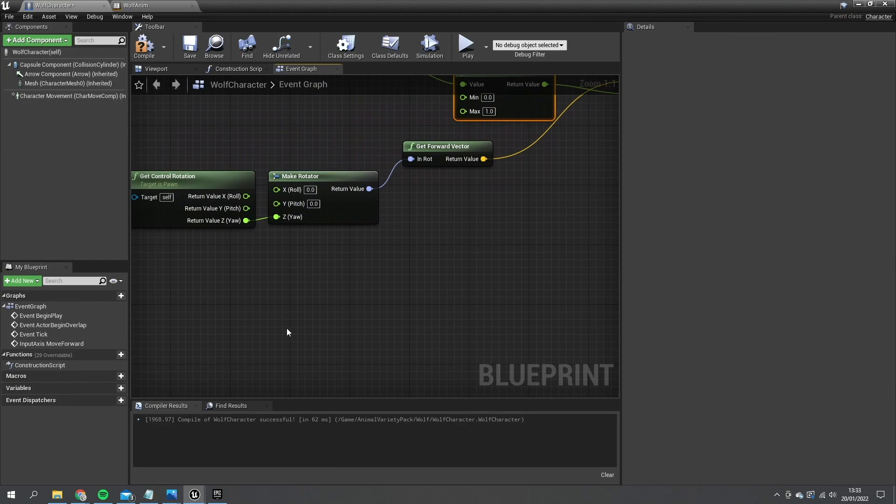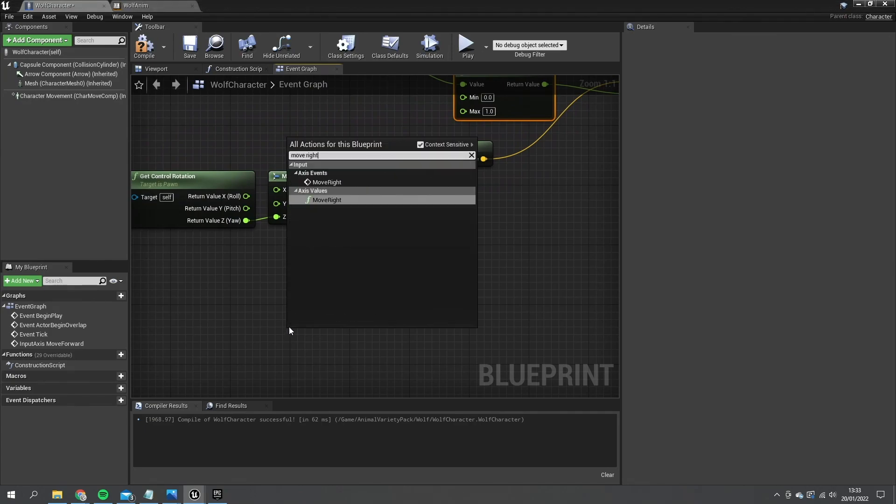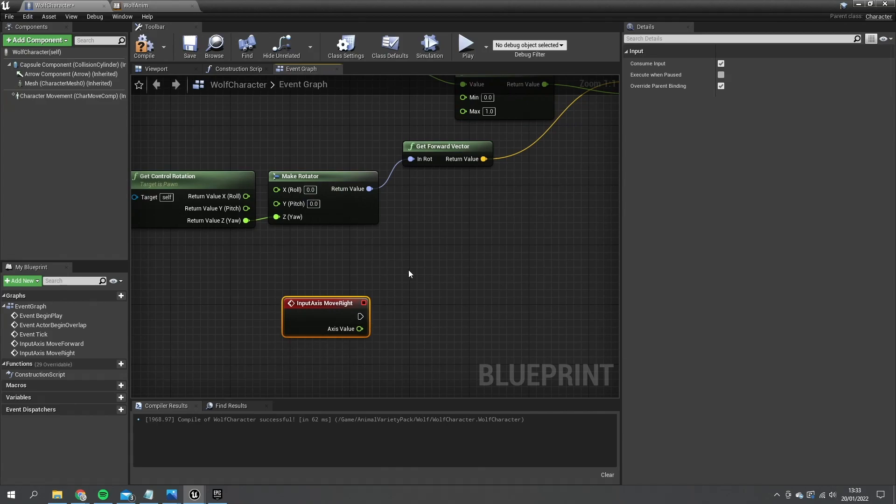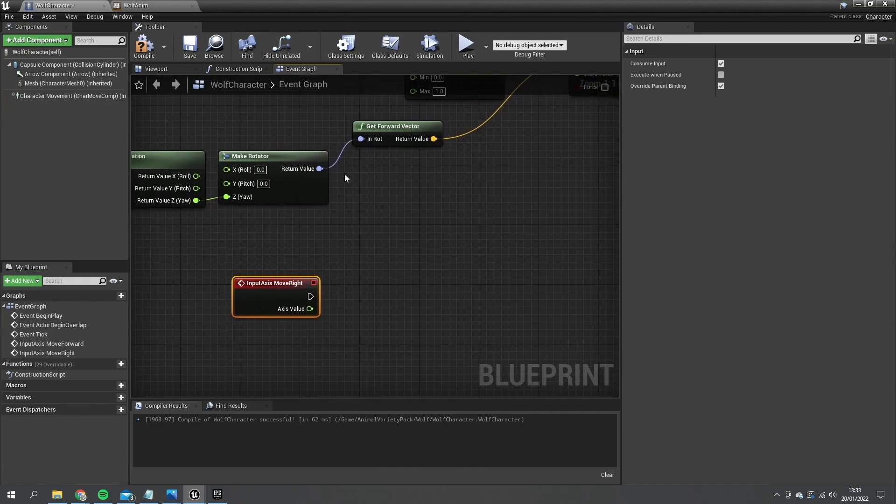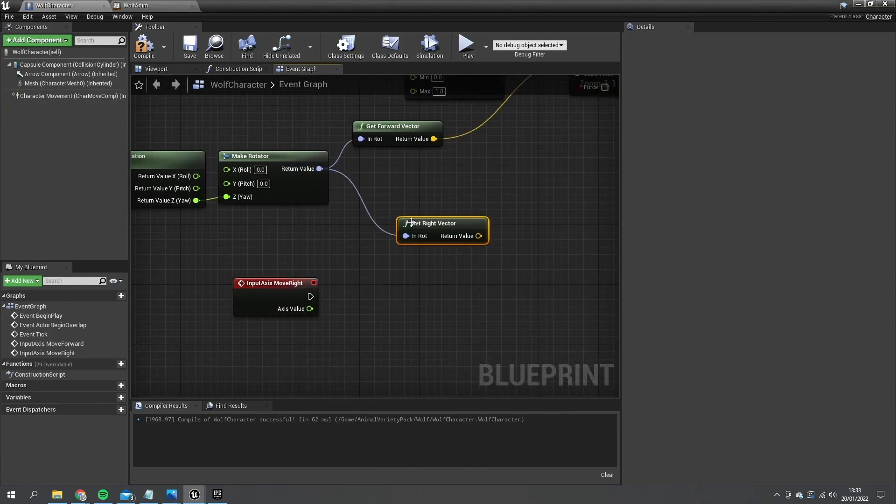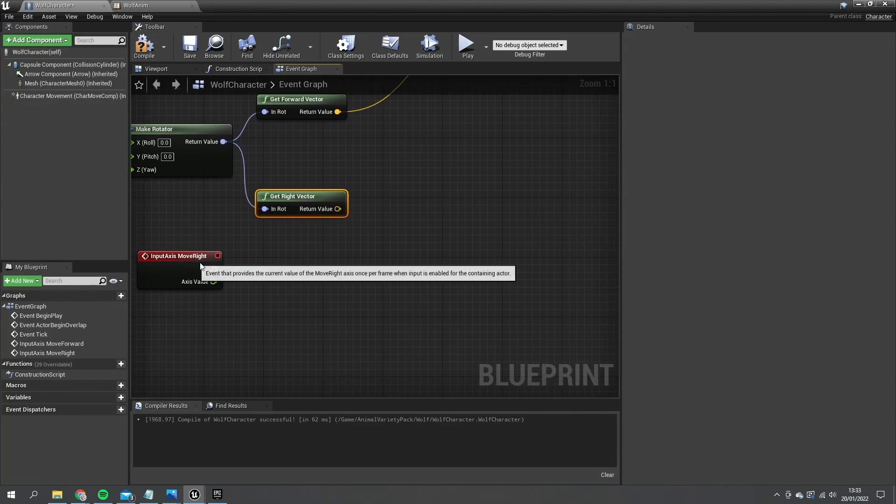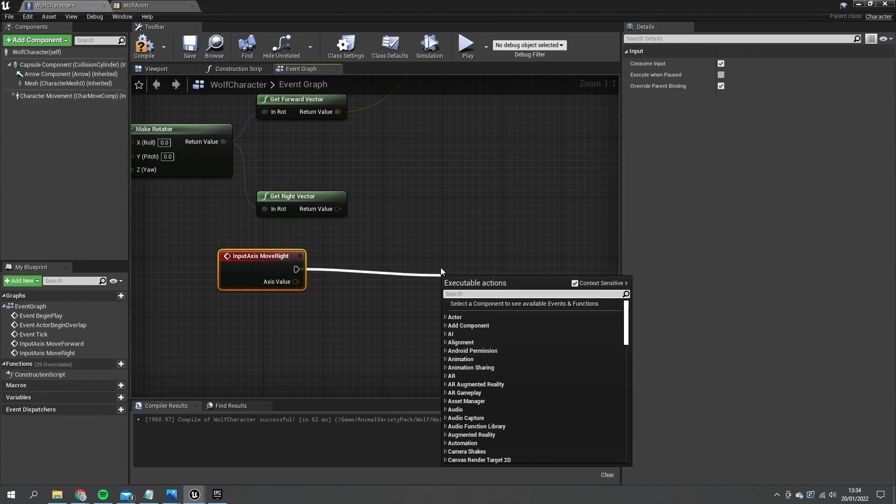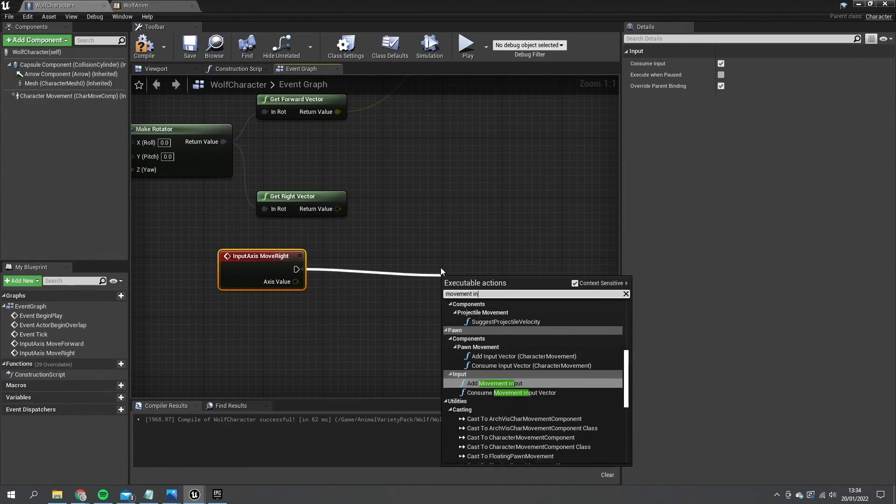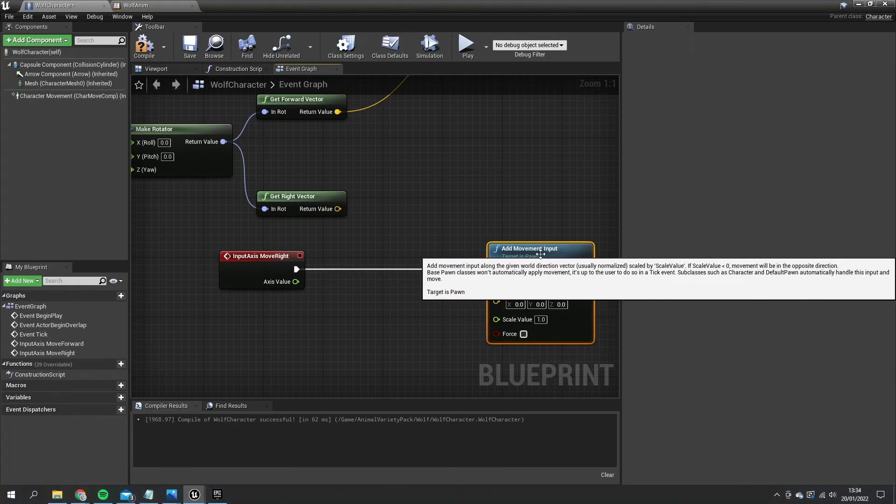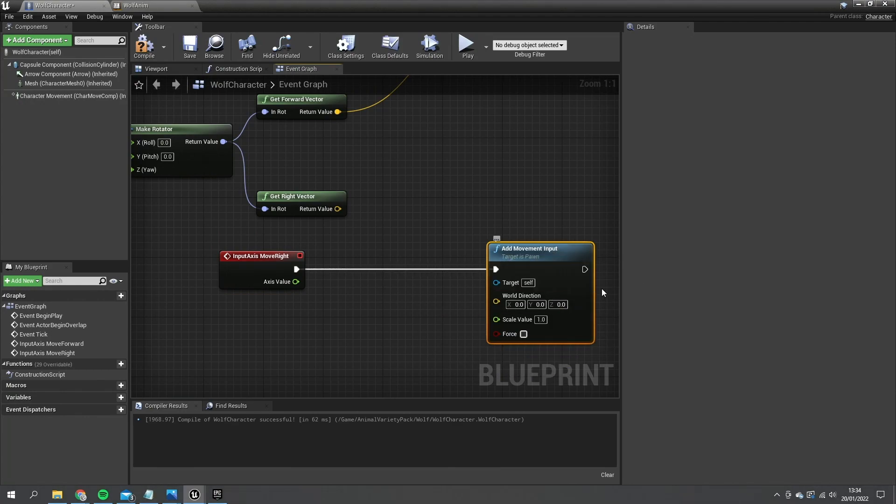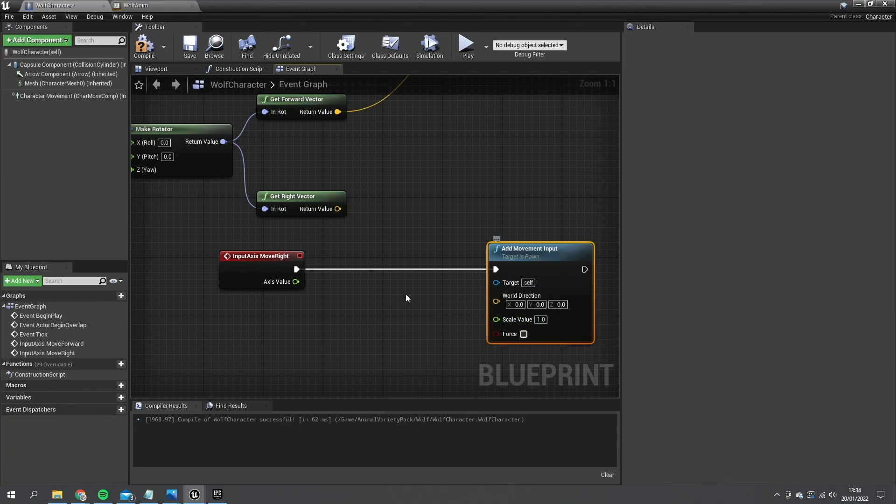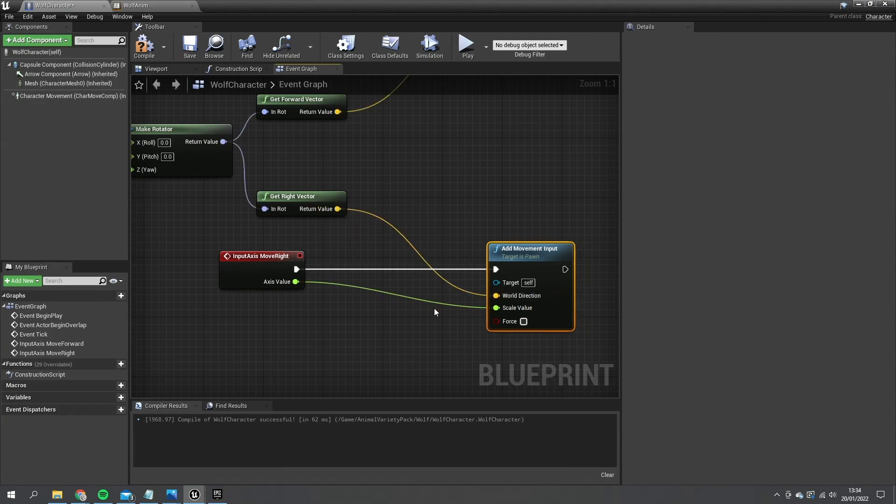So move right and on this one we're going to take the right vector. And in this case, I'm just going to put in the add movement input as you're probably used to doing. But this is the one that's going to be changing a lot because we are looking at doing turning circles for our animals in the moment. So axis value going to scale value like normal. But the right vector will go into world direction like normal. So that's the basic movement for our character here.